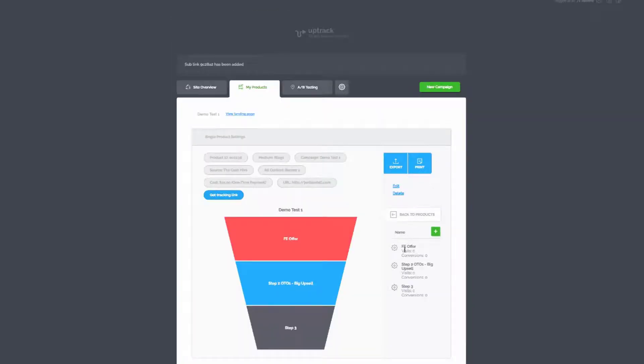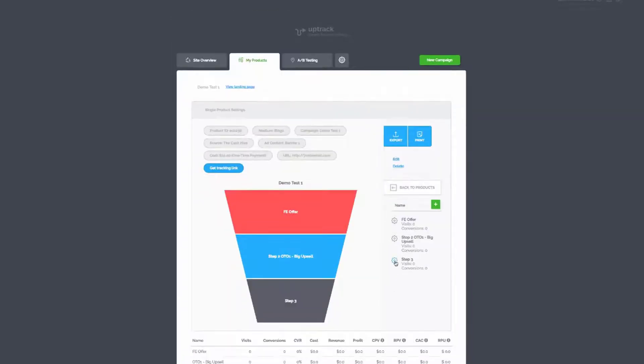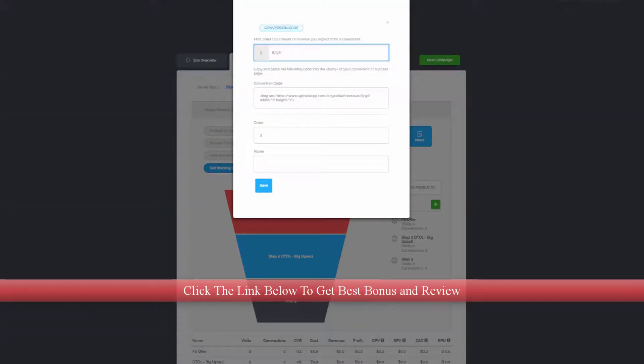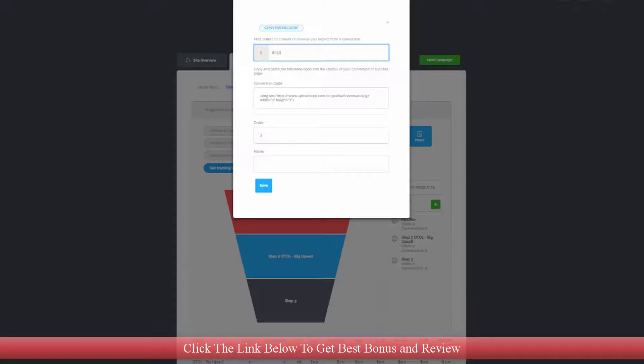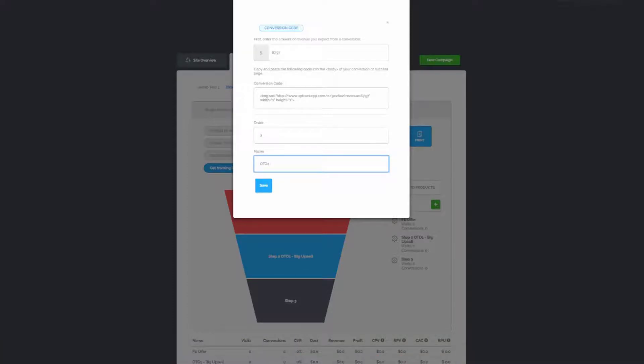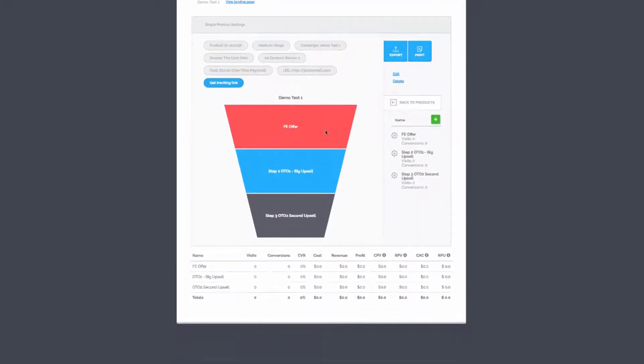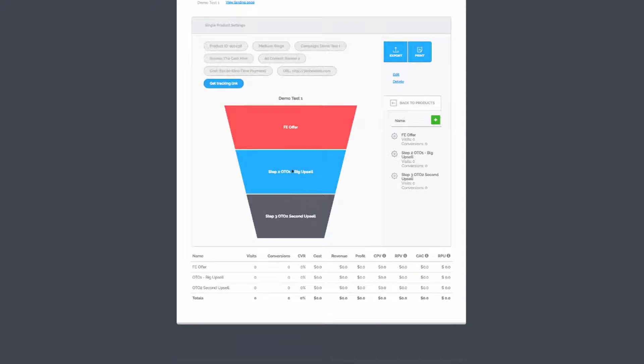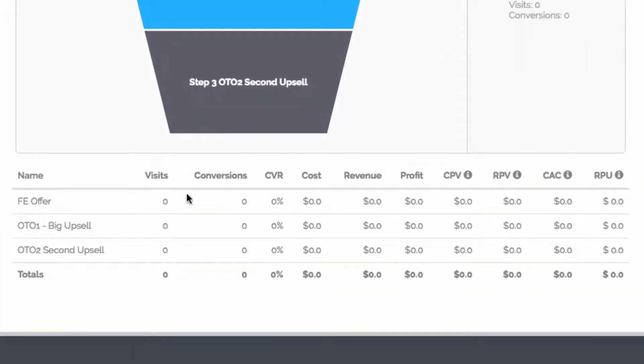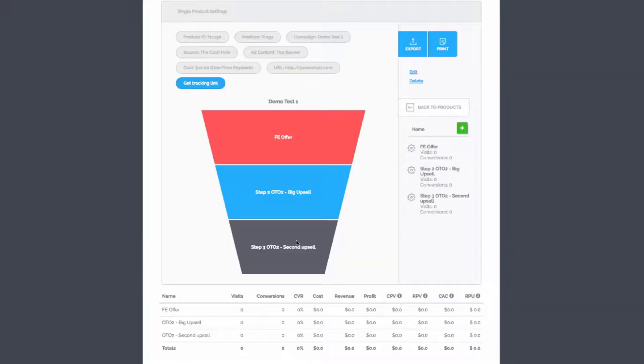I can just go in and grab the codes. We'll say the upsell is $27.97. That's order number two and we're going to call this OTO1 and we can give it more description - we'll call it Big Upsell and we're going to save. Now we have the Front Offer and the OTO1. We want to add another step to it - we might want to do an OTO2. Let me just click the little cog and we're going to say this is $67.97 and we're going to call this OTO2. Let's call it Second Upsell and we save. You can see it's all laid out nice and easily. If you notice at the bottom down here as well, it's actually bringing down all our statistics. Obviously when it's not showing any clicks or visits or conversions because it's a brand new link, it's not been created yet.